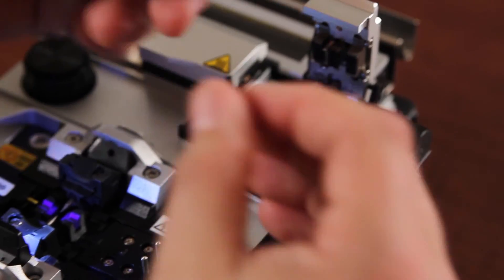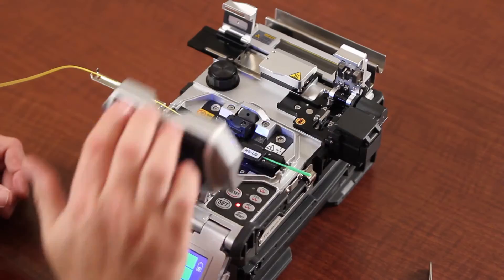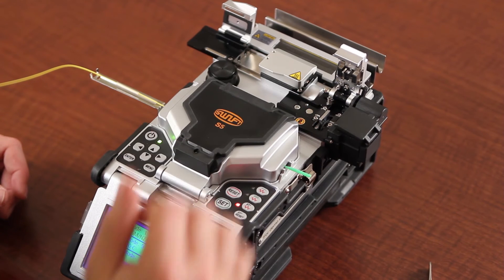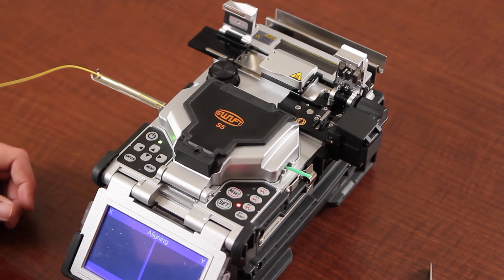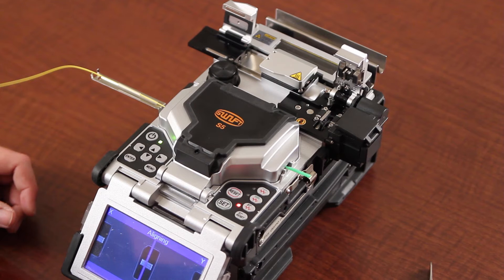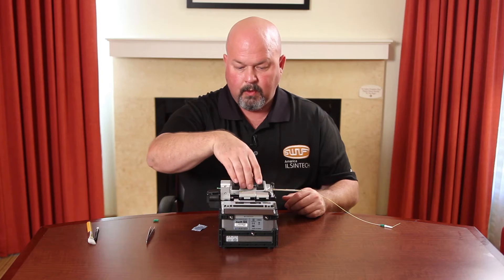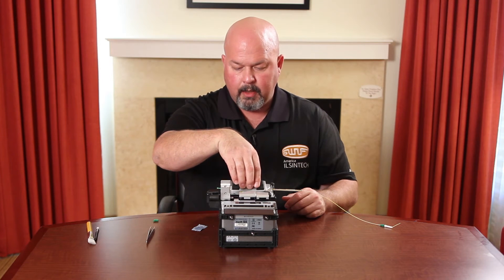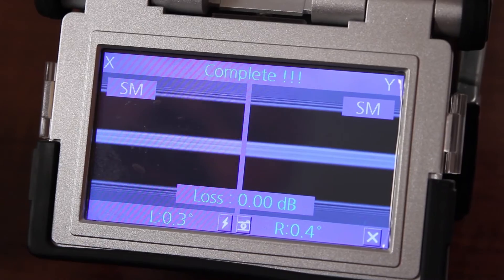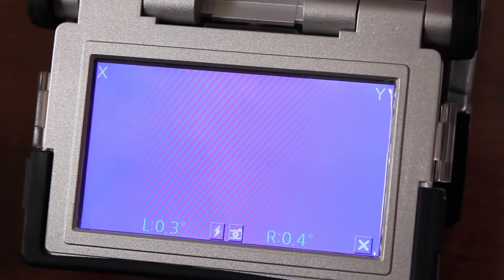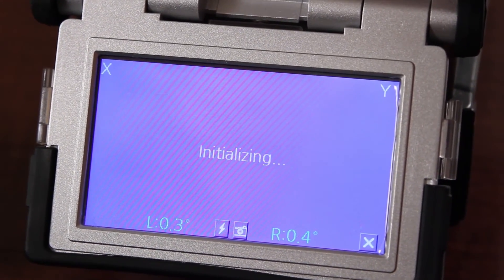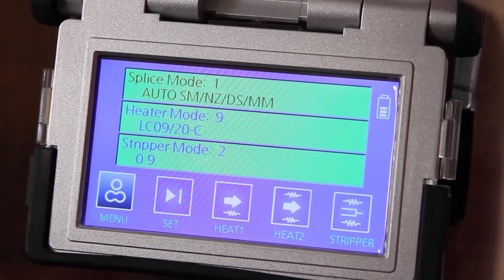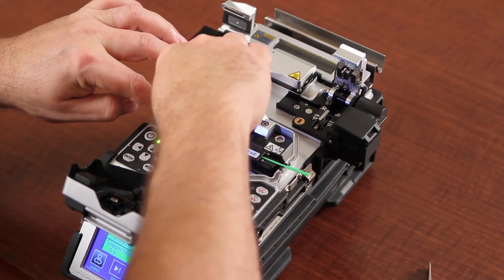Place in your splicer. Close. Once it's complete, lift your wind cover. Let your tensile test run. Once it comes back to your main screen, release your connector.